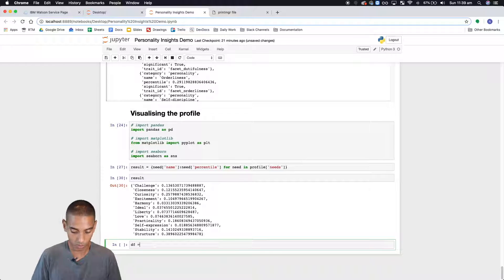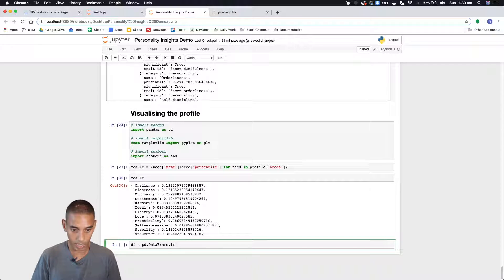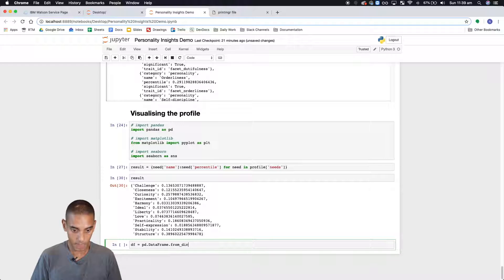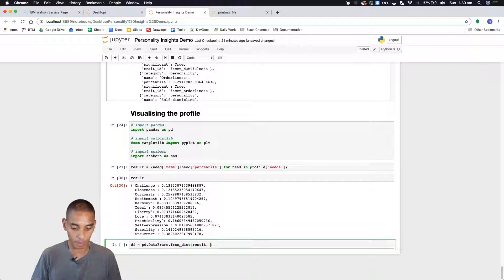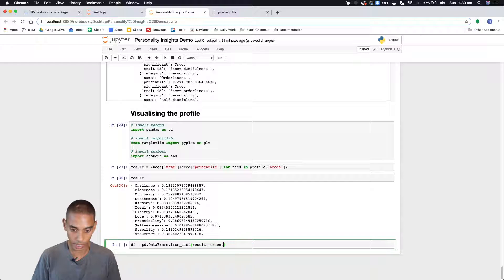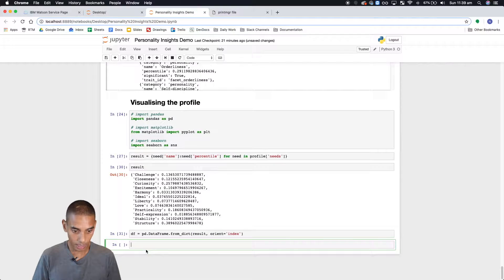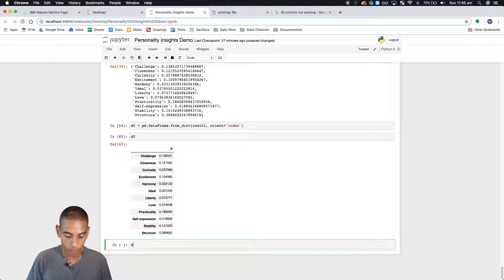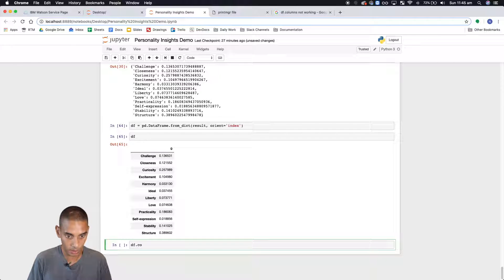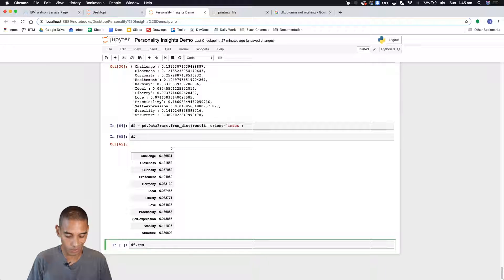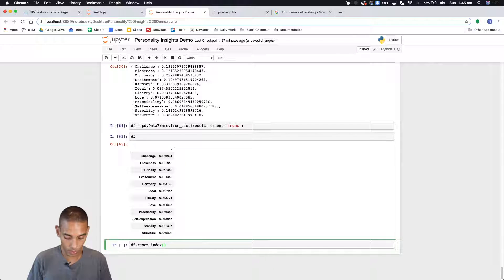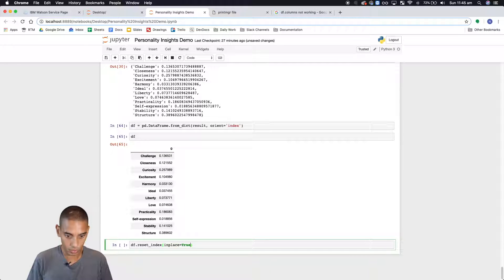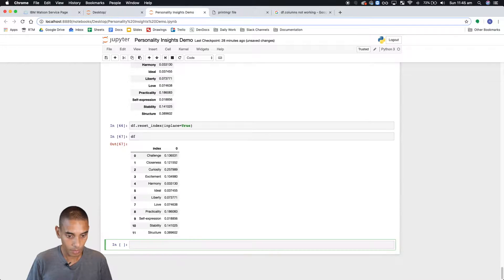Let's call data frame pd.DataFrame and we're going to use the from_dict method to load this up. We're going to pass through result and we want to create an index initially, so we're going to say orient equals index. So we've got our data frame. Now what we want to do is reset the index because we want to rename our columns, and we're going to say in place equals true.